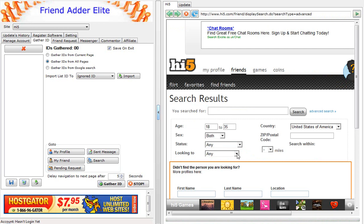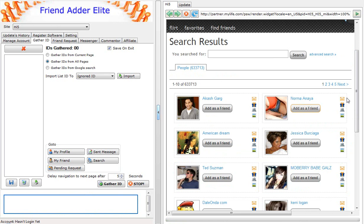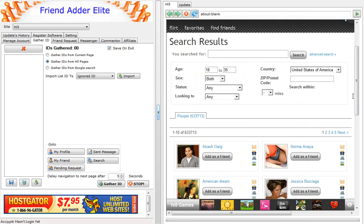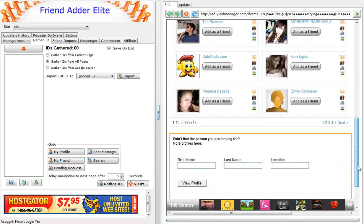After you enter your search criteria, select Search. You will see all your friends in your search criteria you gather IDs from.